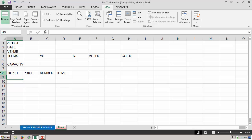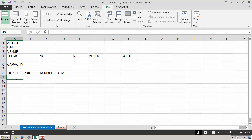I've filled in some more information about the ticket: the price, the number sold, and the total. Under the ticket column I might put in information about the types of tickets — for instance, advanced tickets and tickets available on the door.